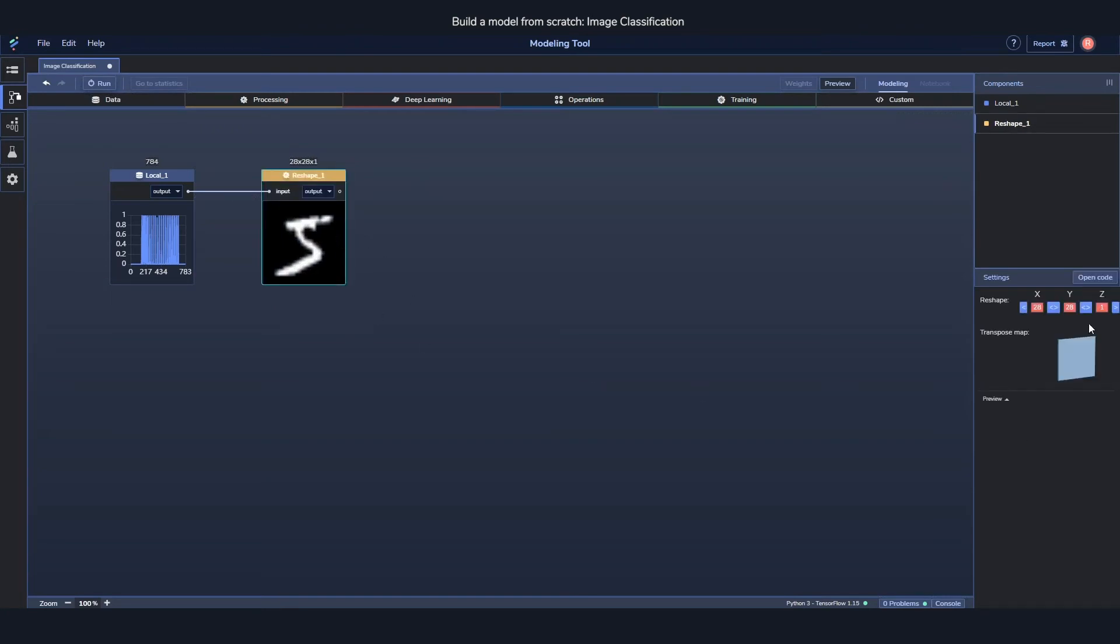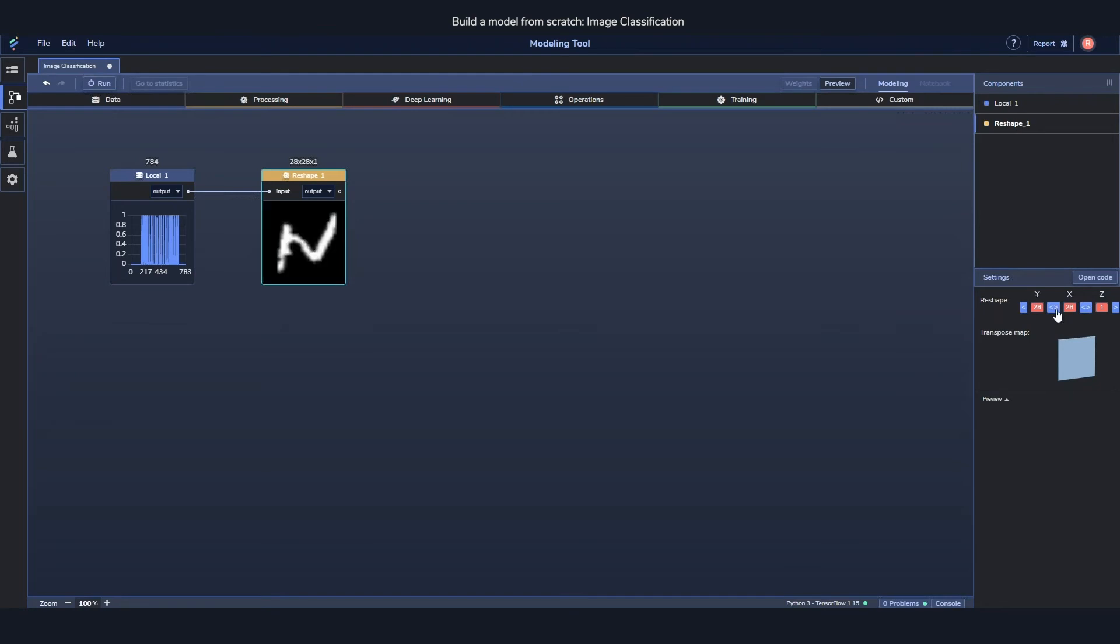There are also a bunch of settings over to the right, and each component has its own settings. For the reshape and the data there aren't too many. You can do things like transposing the image if you want that. But the settings become more interesting for the deep learning components.